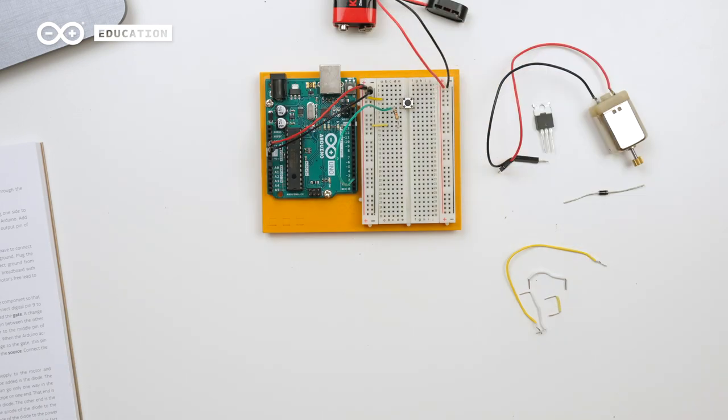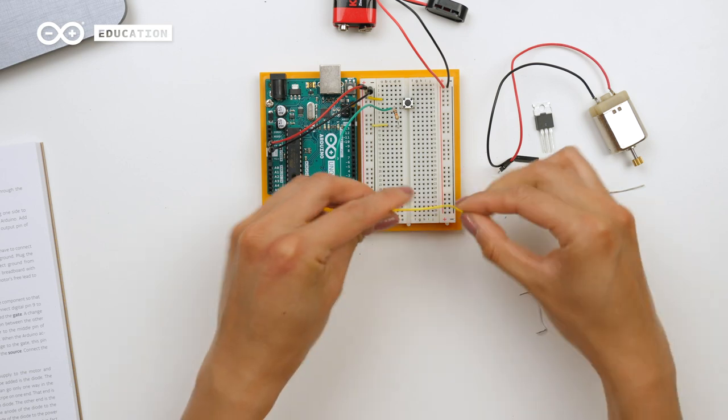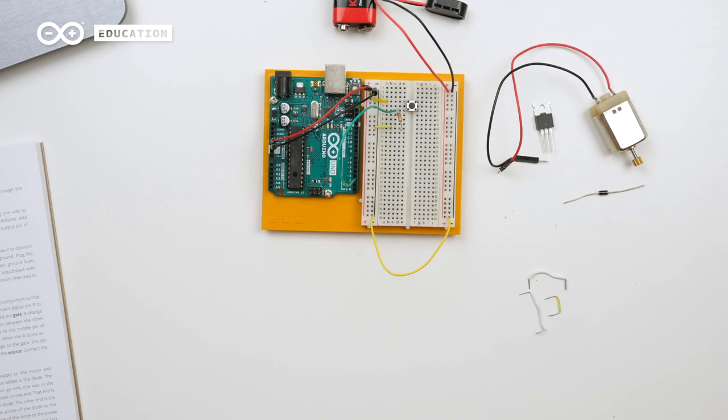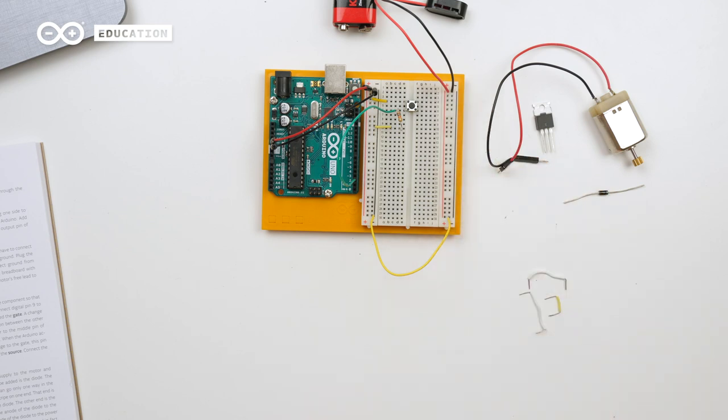Whenever we have different power sources, we still need to connect the grounds together. Later we can connect the motor to this power source, but first we will connect the transistor.